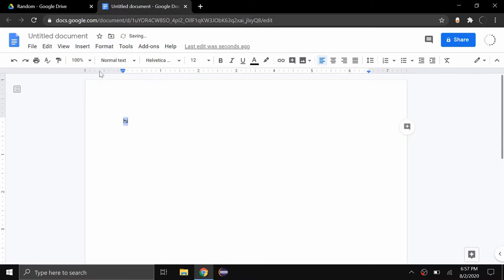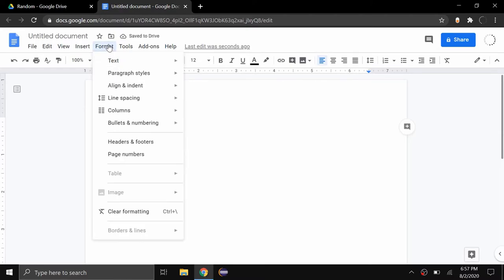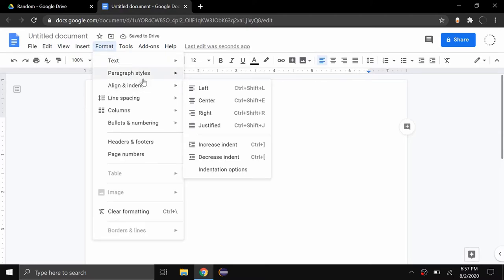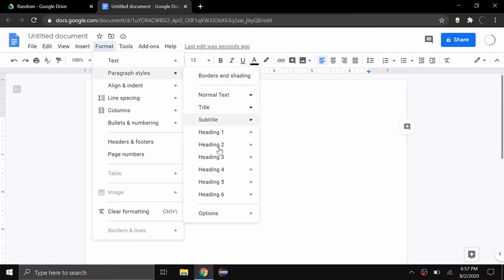Now after this there's one more important step. You need to go back to Format, Paragraph Styles and Options, and then Save as My Default Styles.